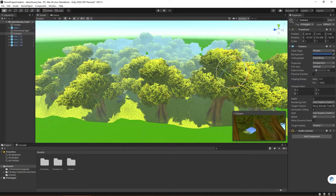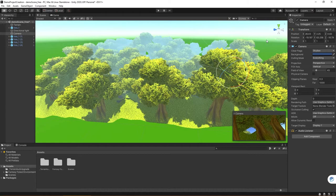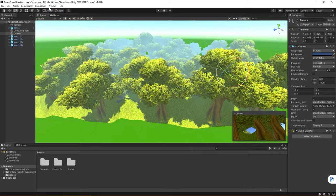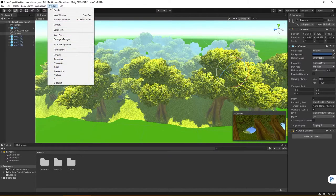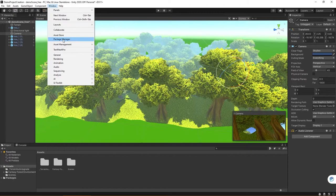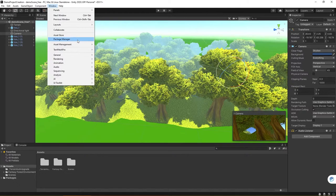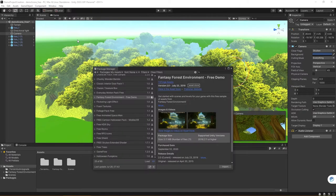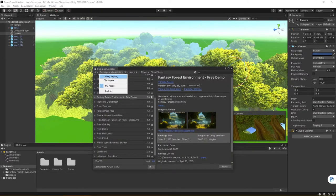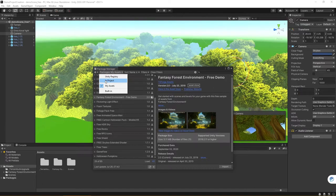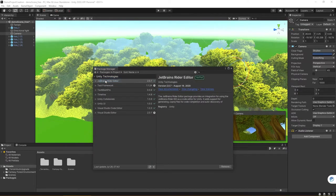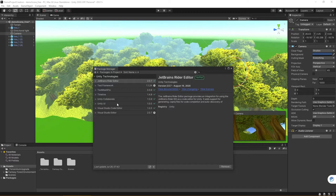So I'm going to hop back into Unity here, and what you want to do is under the Windows drop-down menu, there is now, underneath Asset Store, an item called Package Manager. Now, by default, whenever you open this, you may actually see a window that looks more like this, where you're seeing the packages that were pre-generated that are included in a lot of Unity projects.